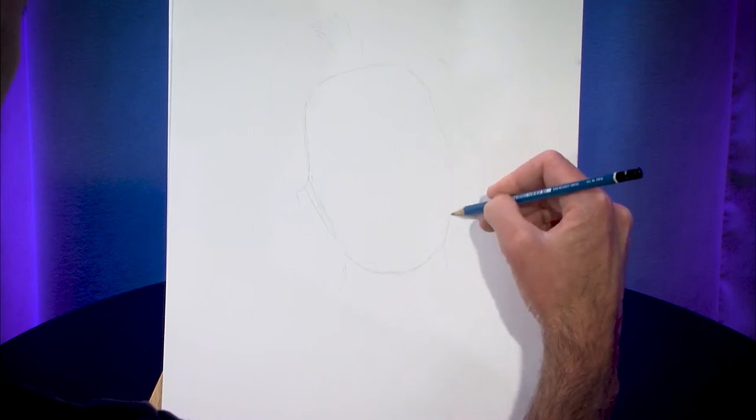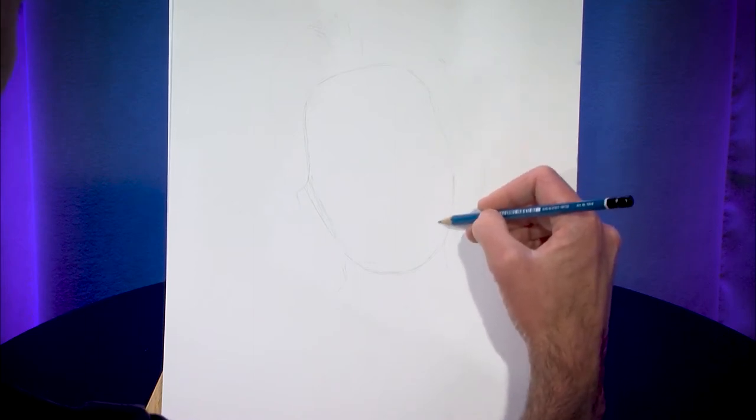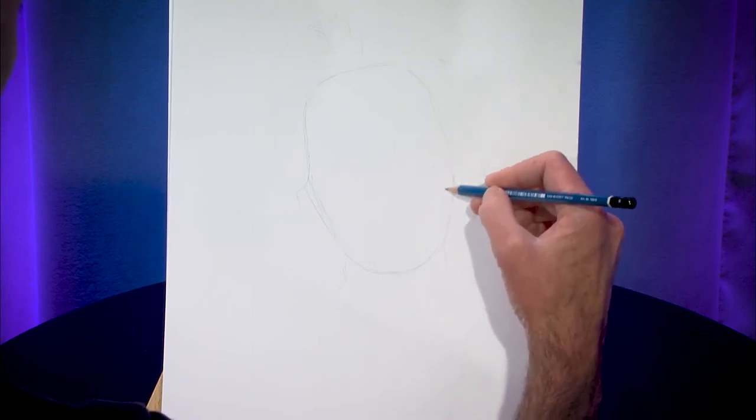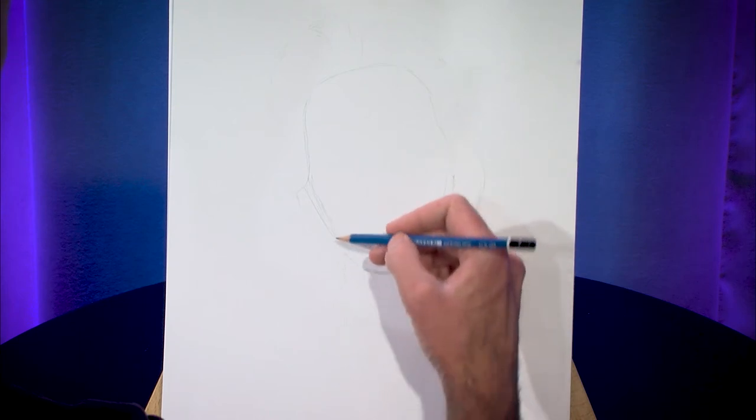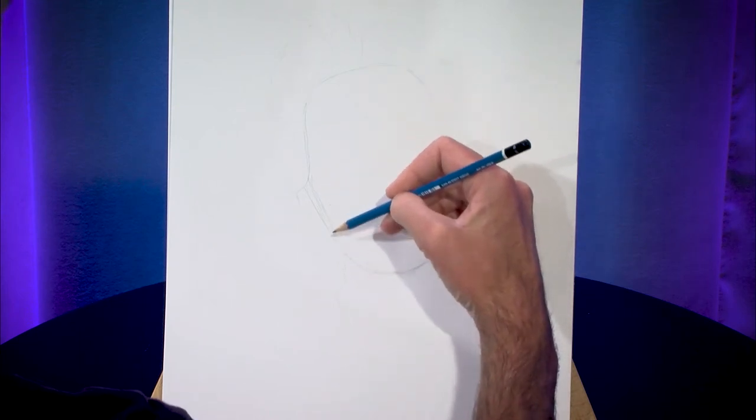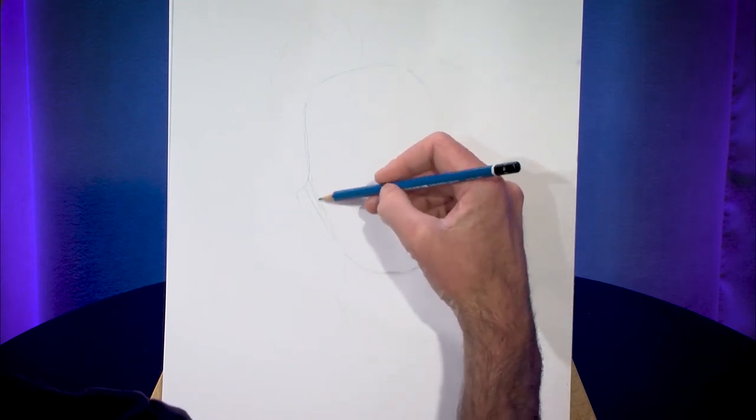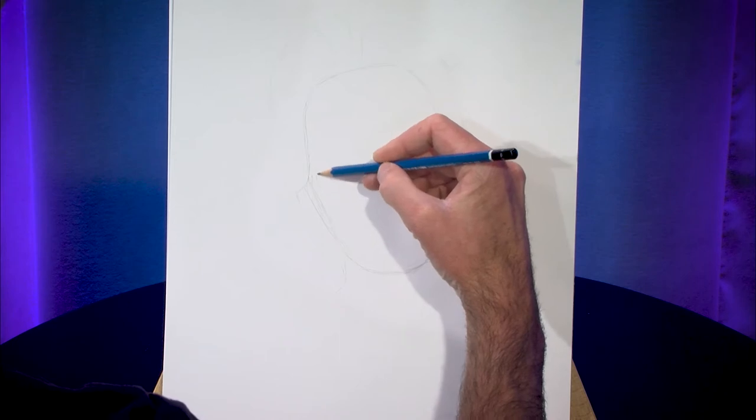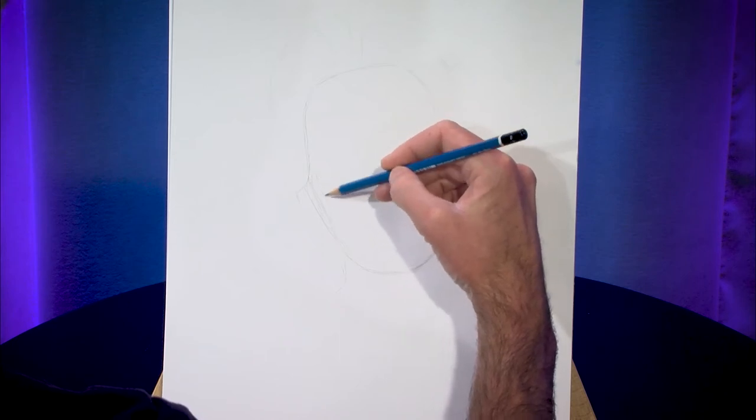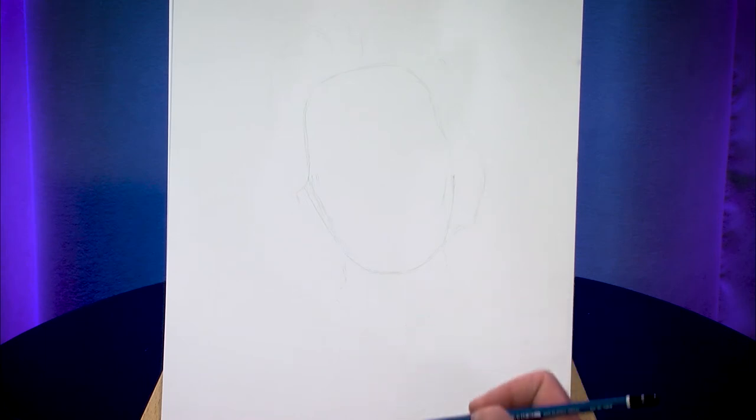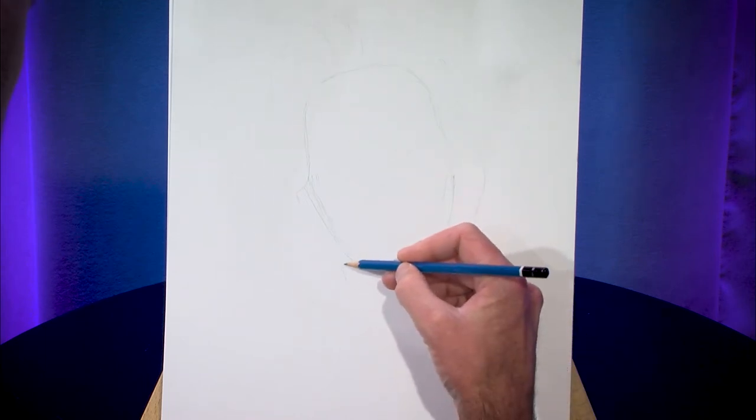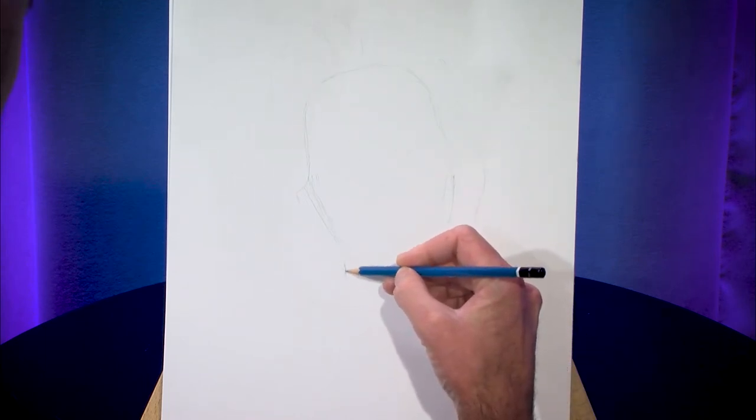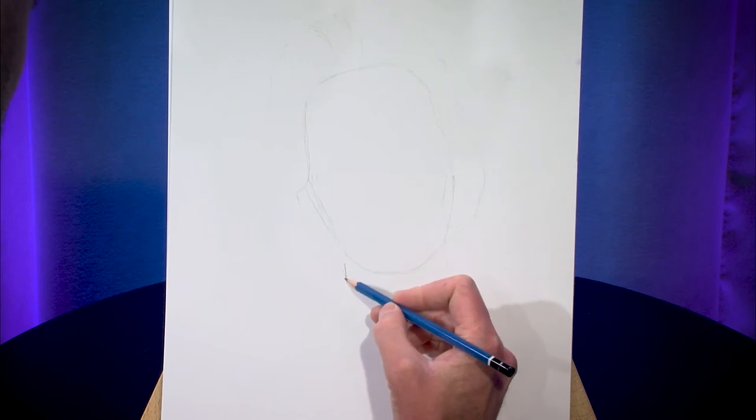And I'm not working with an eraser today so every mark that I'm making will be visible in the final thing which is going to be one of the challenges here because I have to draw dark enough for it to show up on camera with the lights on but also light enough that I'm not going to ruin the end result.